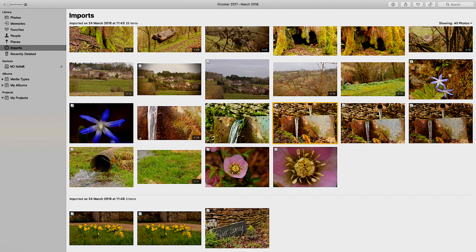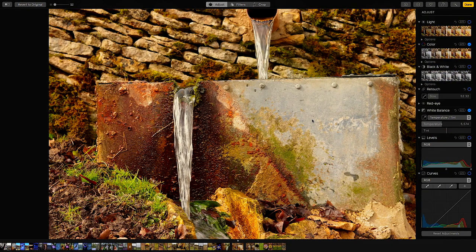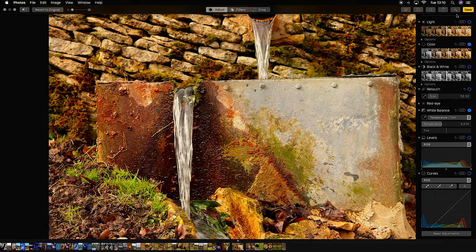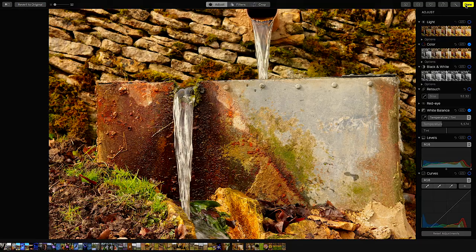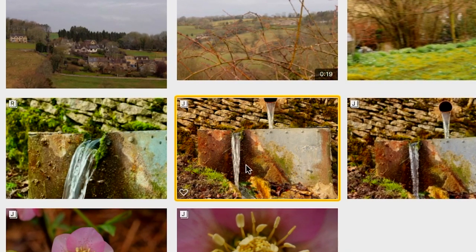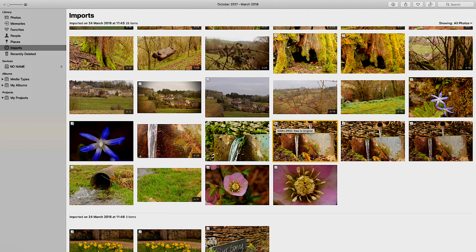If you ever want to change from JPEG to RAW, it's really simple to do in Photos. You have the little J here on the left-hand side. Highlight the image and press Enter on your keyboard — this takes you into the image editing tools. Once in the edit menu in Apple Photos, go to Image and then select 'Use RAW as Original', then click Done. Your thumbnail will update so that RAW is now the original file.